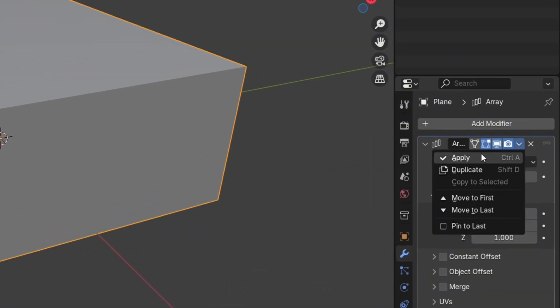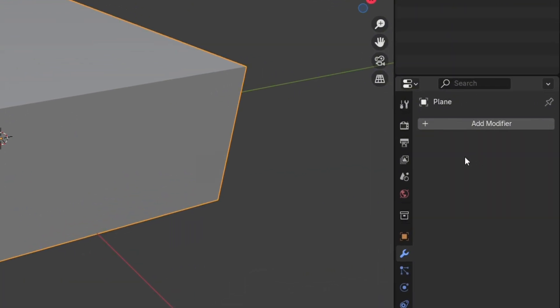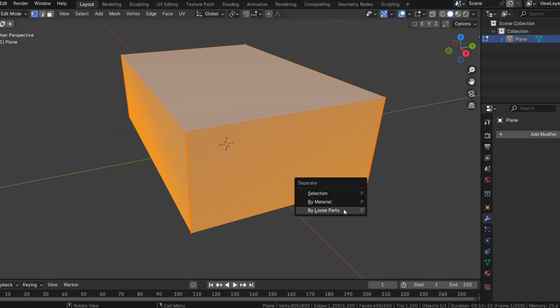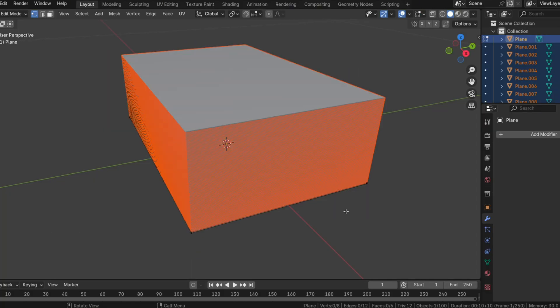After applying the Array modifier, go into Edit Mode and press P to separate the sheets by loose parts. This step ensures each sheet becomes an individual object.